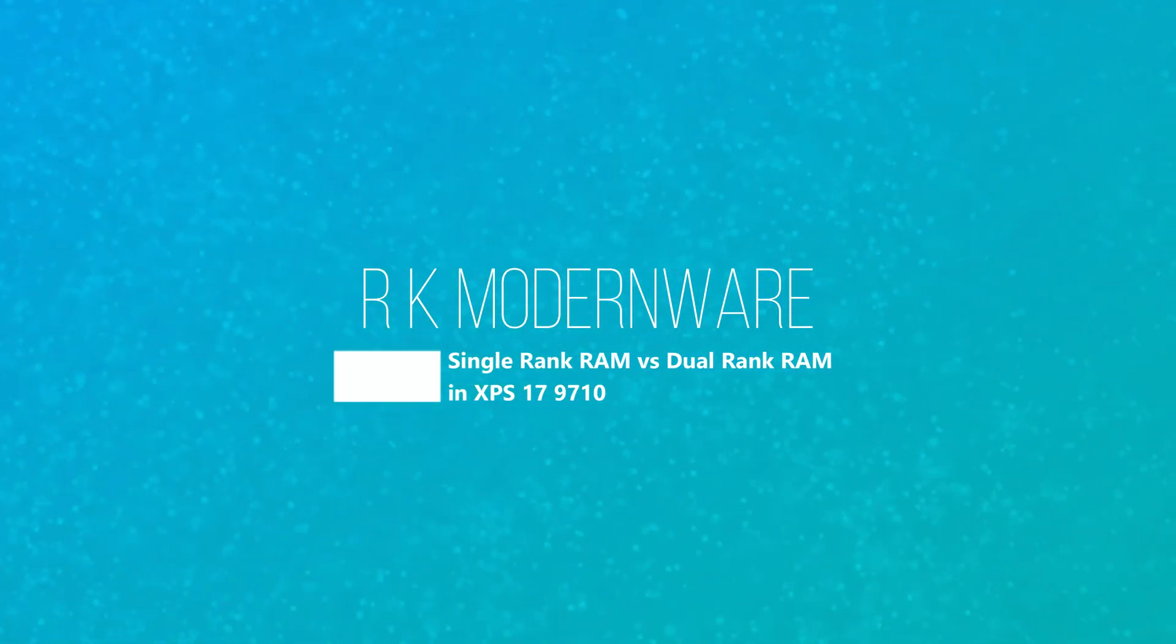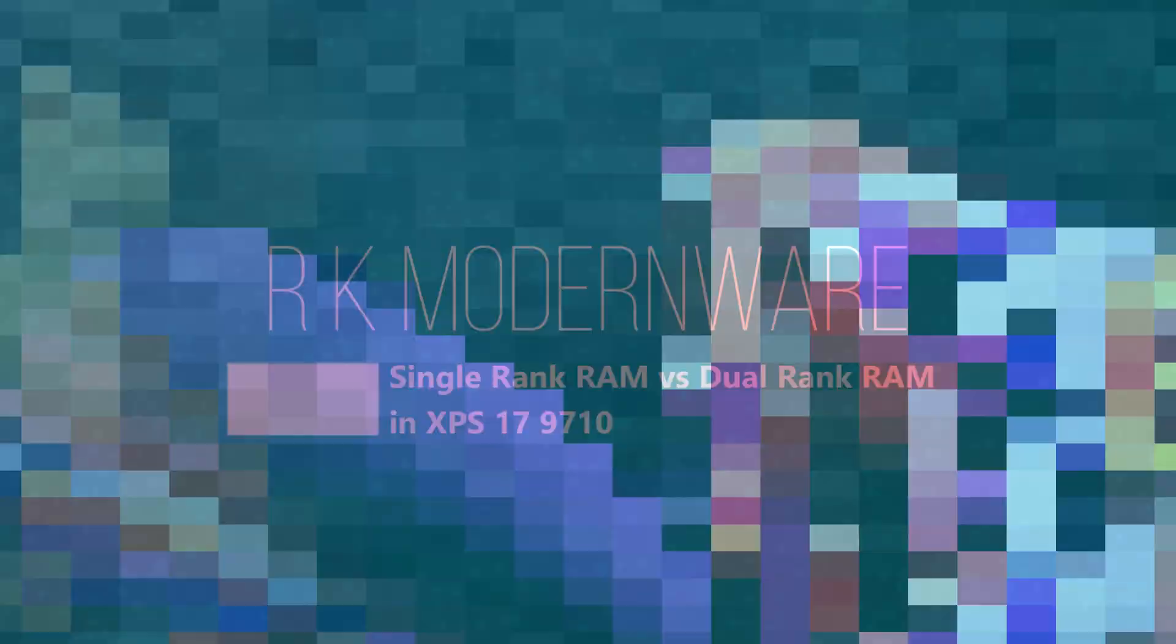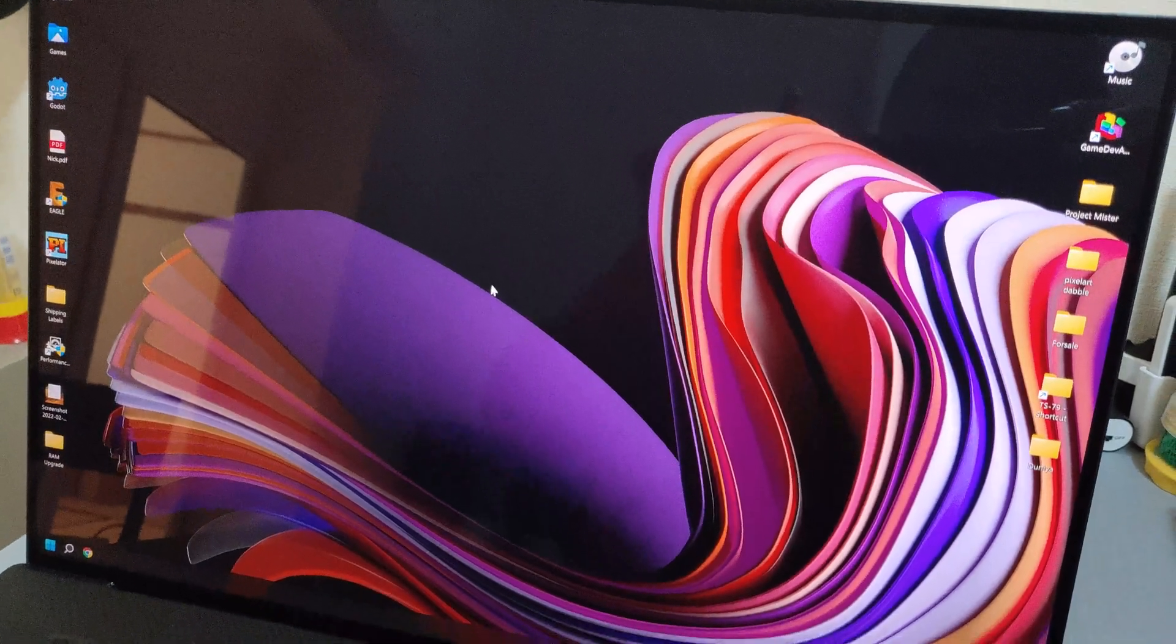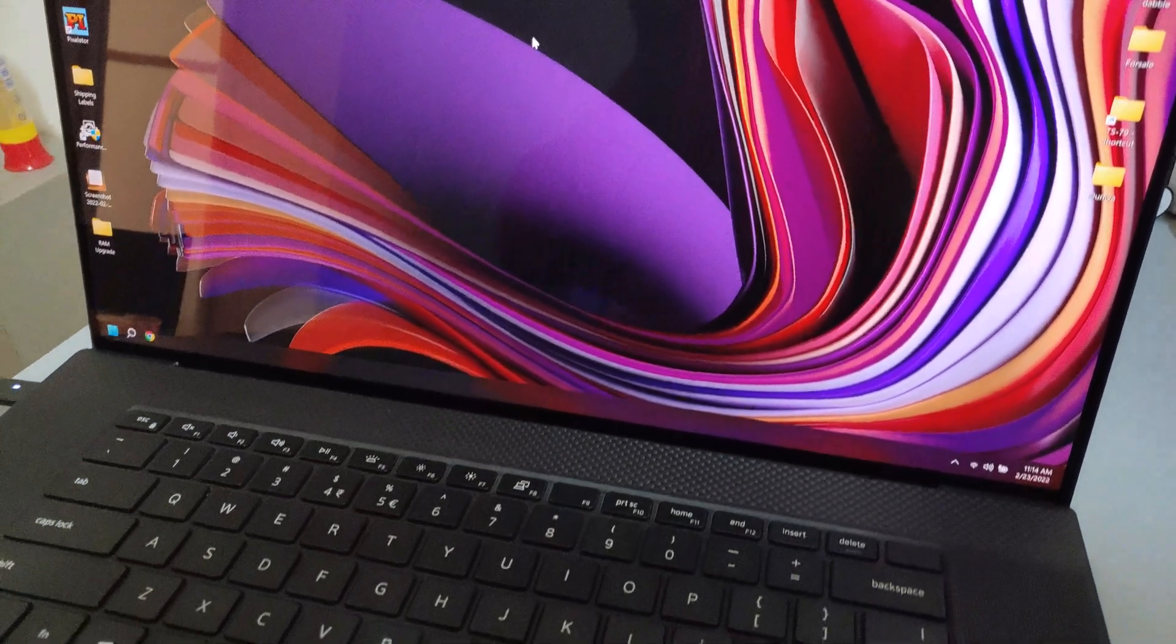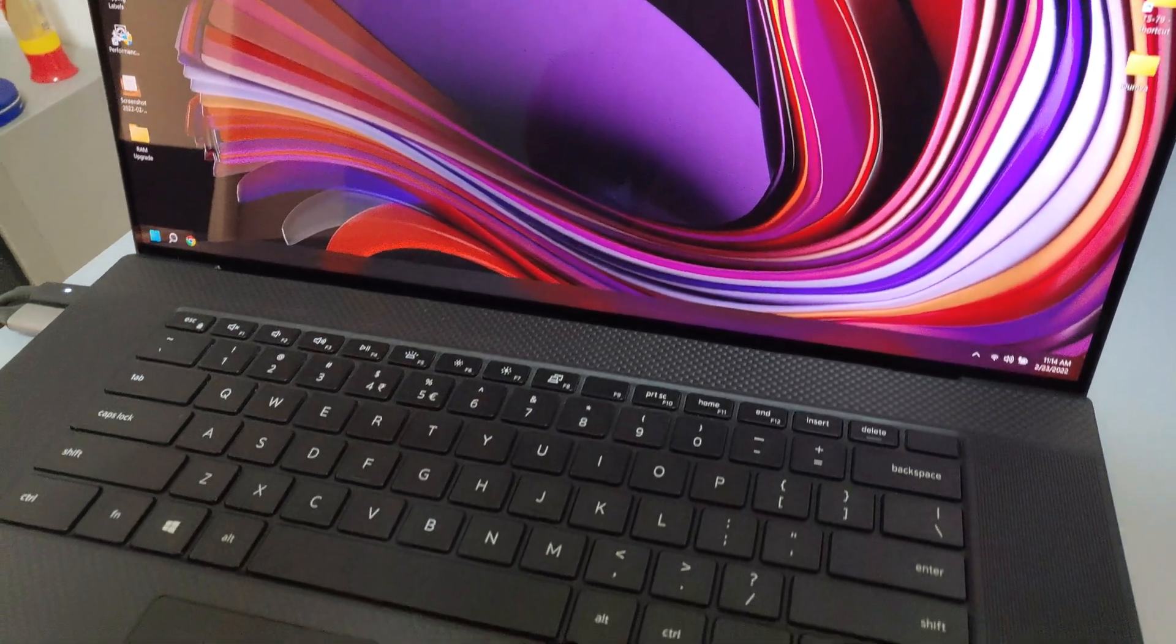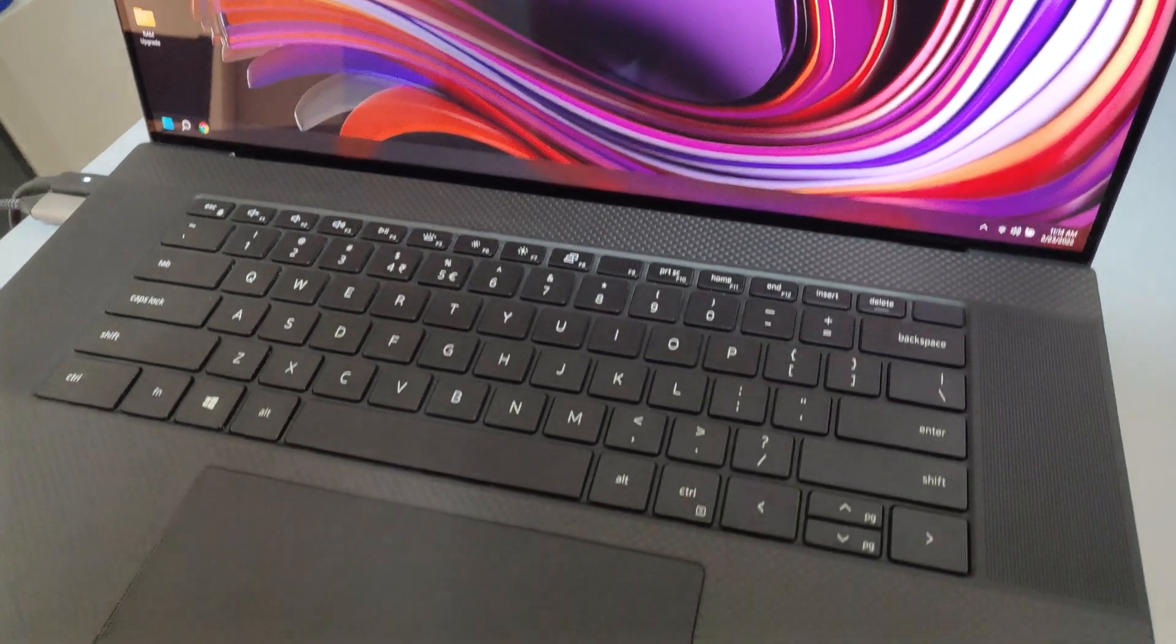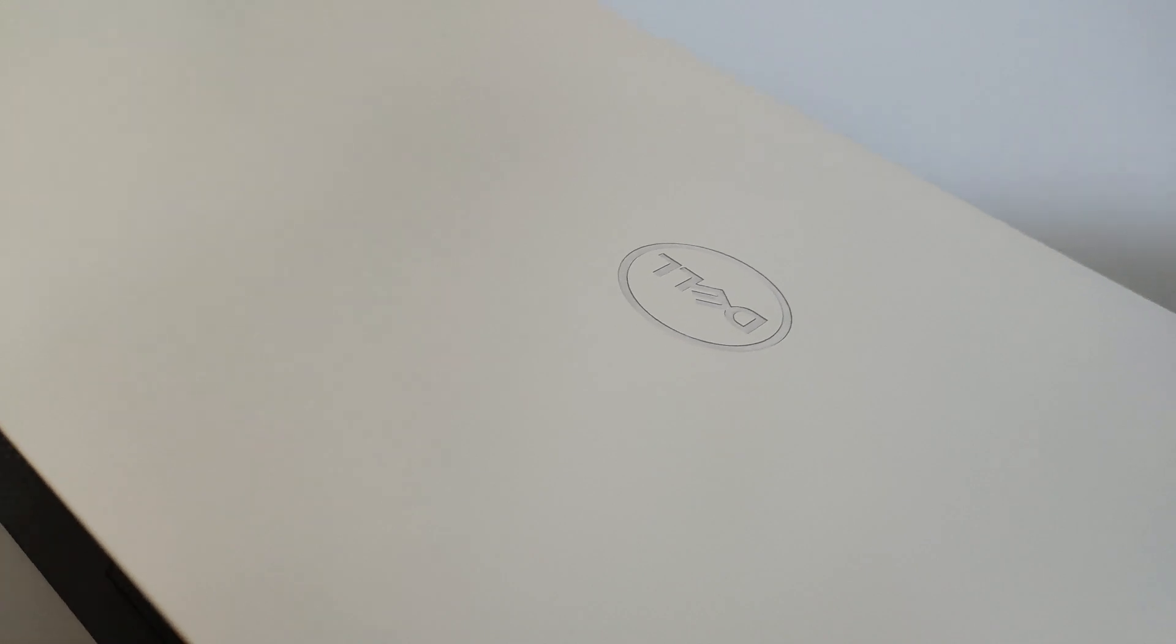Hello there and welcome to another quick video. If you are a regular subscriber of my channel, then you may be aware that I recently purchased a Dell XPS 17 to be my daily driver.